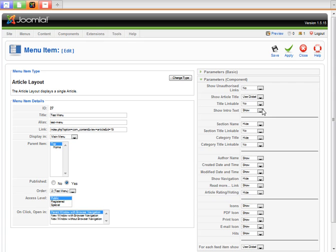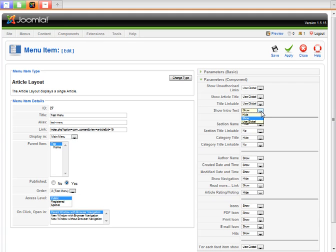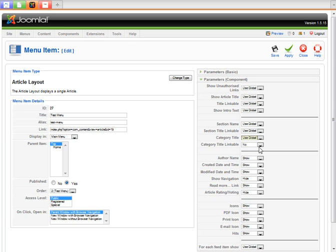So I like them to all be use global, because when we set the global parameters, this applies in the same way that we just want them all to be global.